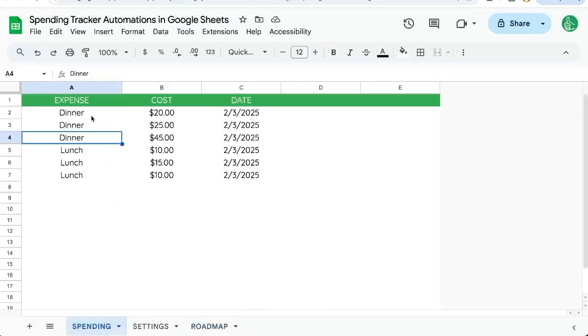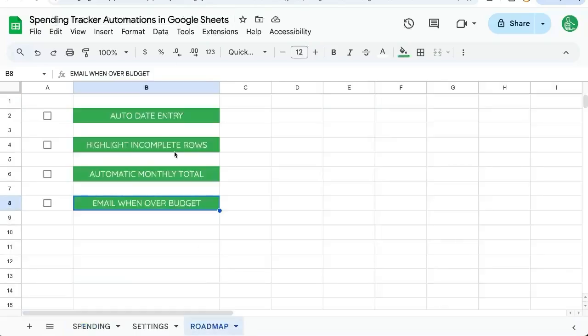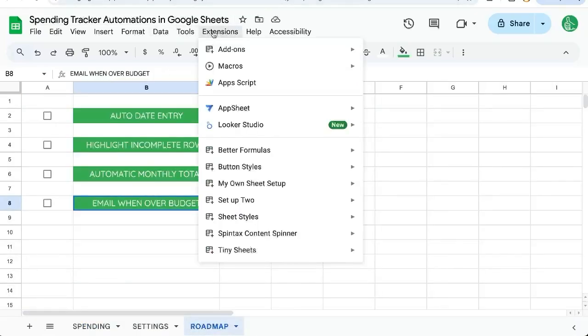Our spending tracker looks like this - we just add in an expense, have a cost, and we're going to put the date here. Let's do this first one, the auto date entry. We're going to go up to Extensions, Apps Script.